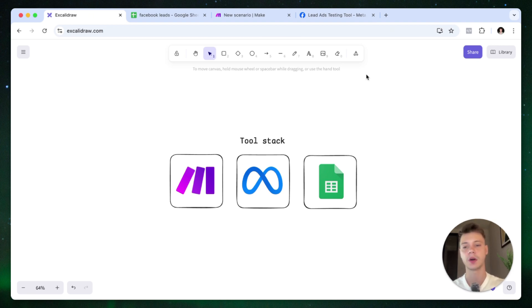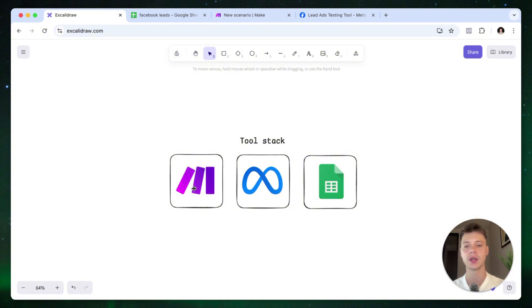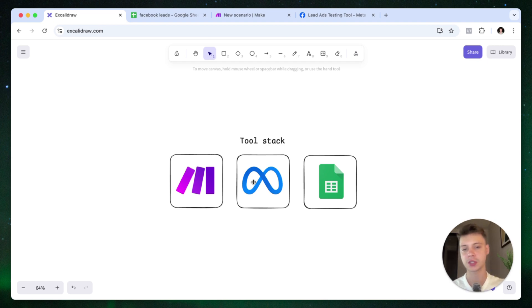It's a very simple setup. All you need for this automation is a make.com account, and I believe the free version is more than enough to set up this automation. You also need a Facebook lead form that's already published and a Google Sheets spreadsheet.